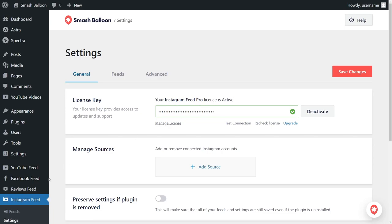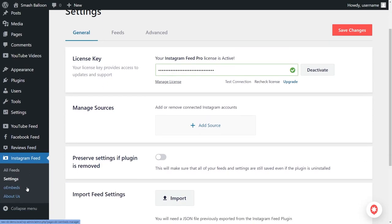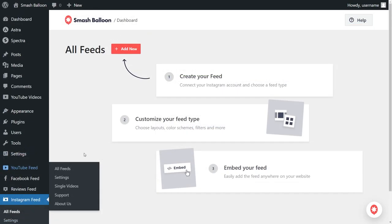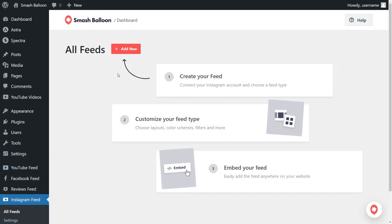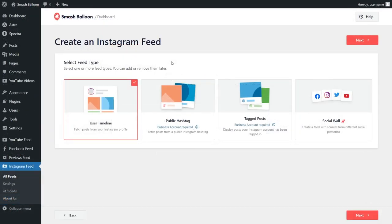On the left-hand side, under Instagram Feed, click on All Feeds. Then to get started, click on Add New at the top. We'll have to select from one of these feed types.